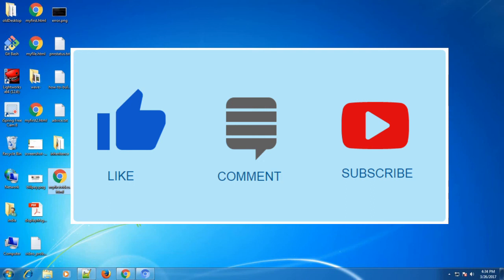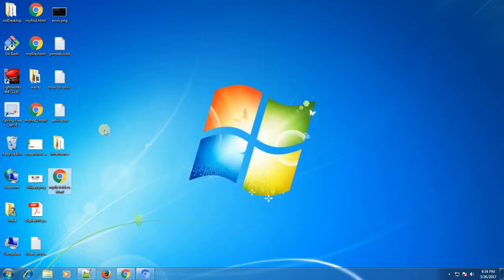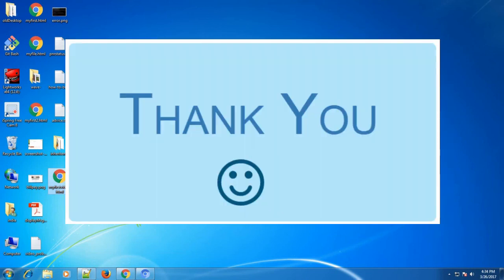I will see you guys in the next video. Thank you so much for watching this video. Till then, have a nice time — bye bye!